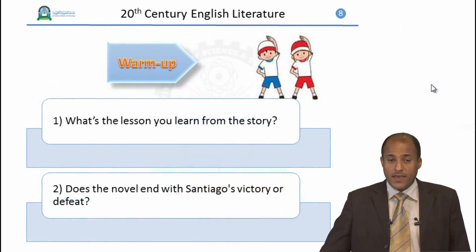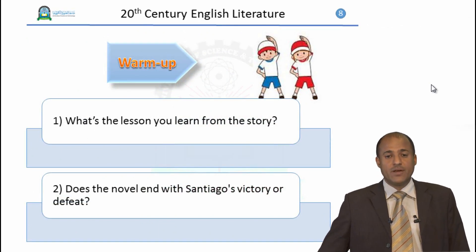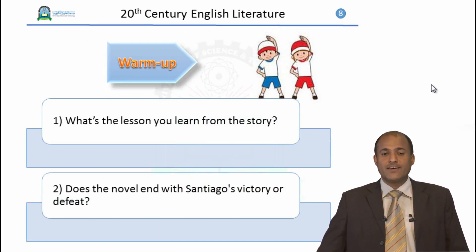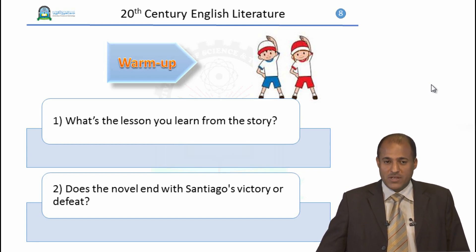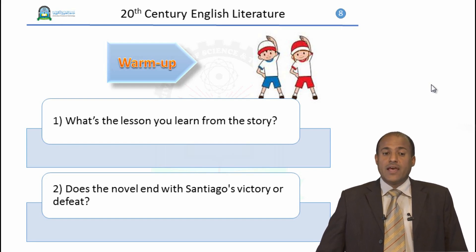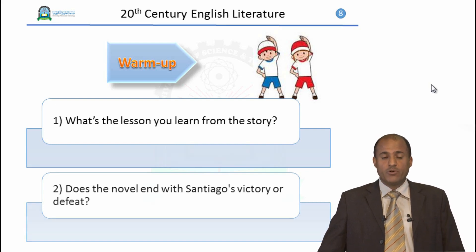Before that we have to warm up by answering these questions: What is the lesson you learn from the story? You have watched the story and you understand the summary and the plot. What lesson did you get? And does the novel end with Santiago's victory or defeat?